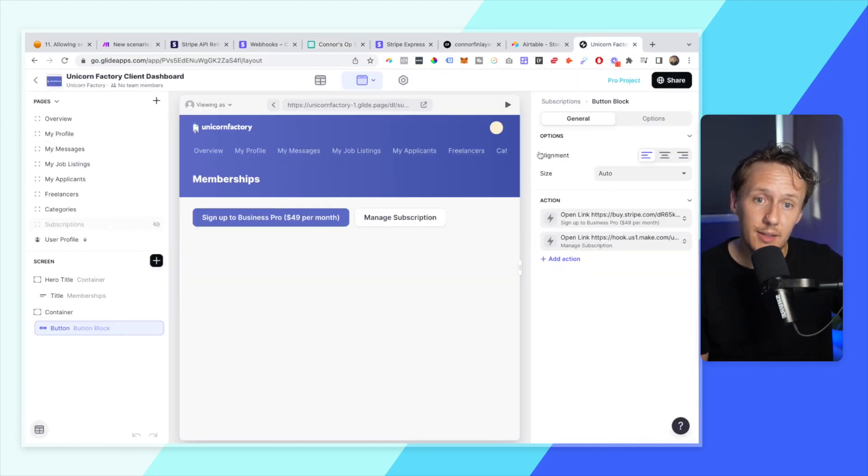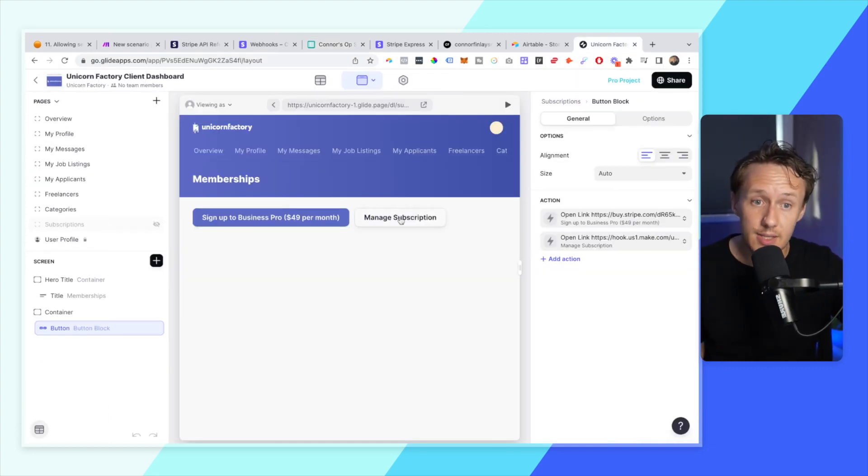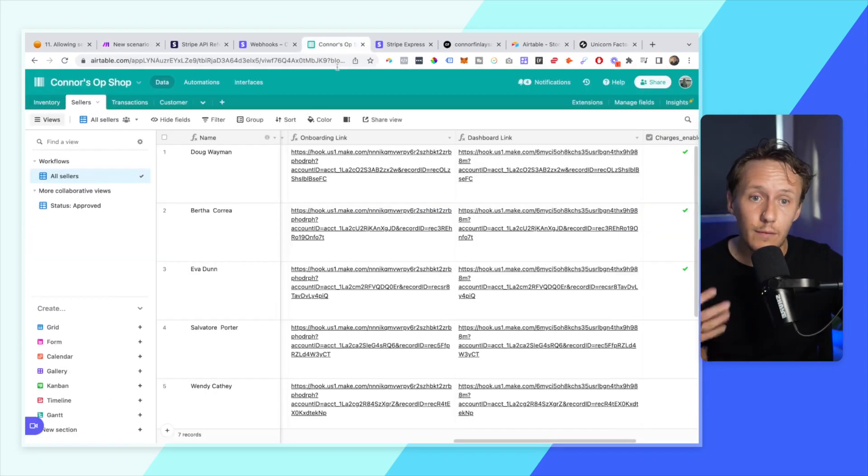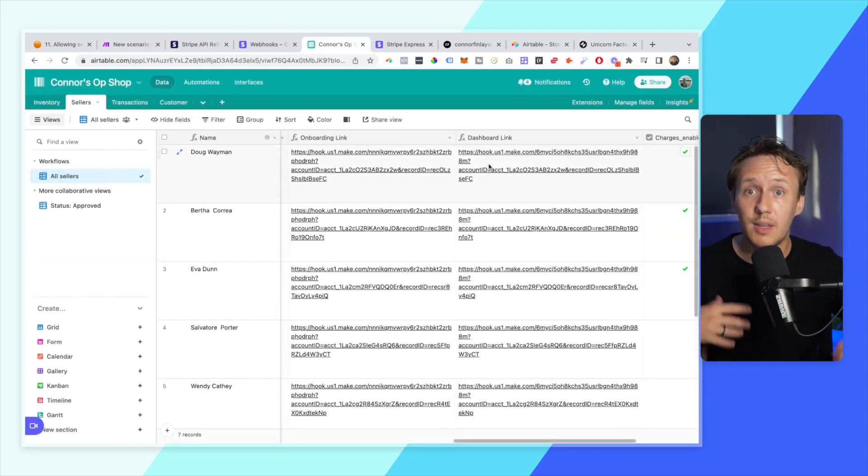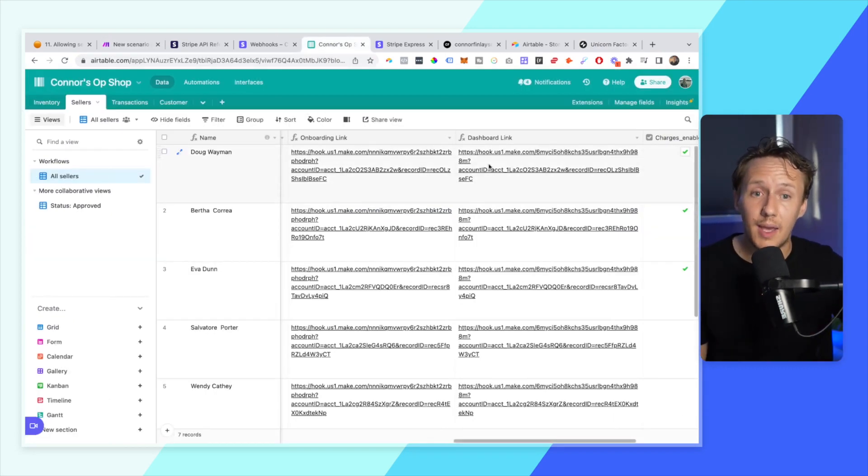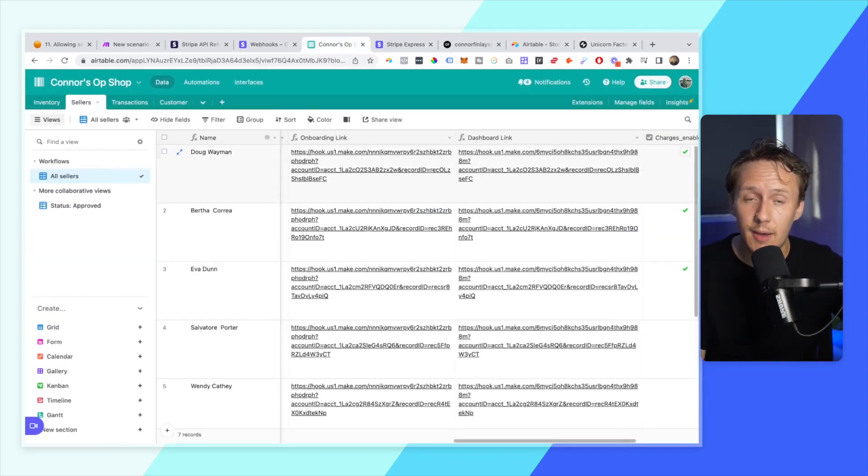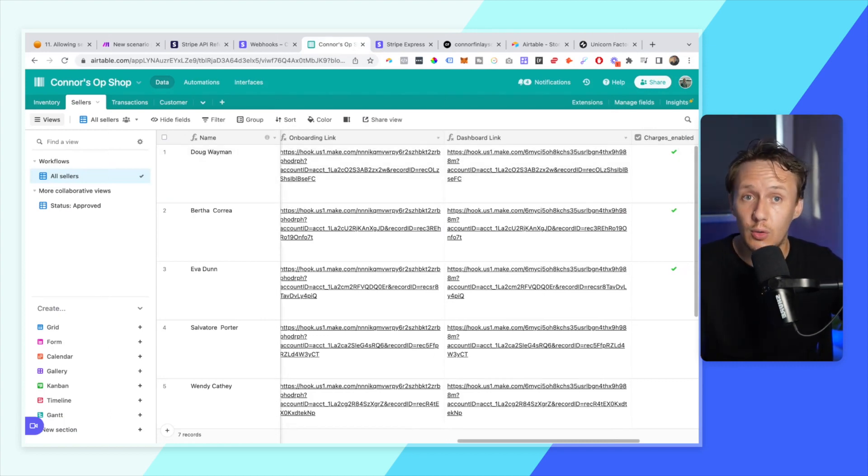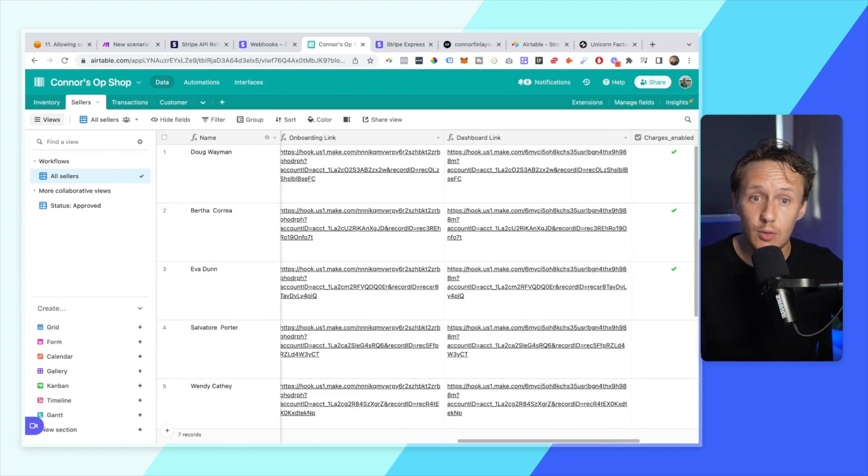They will be the ones who are firing this webhook and they will therefore be able to access the dashboard link. And so just keep in mind that that is how you would use it once your user accounts are set up.